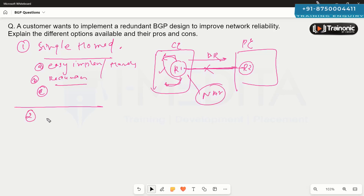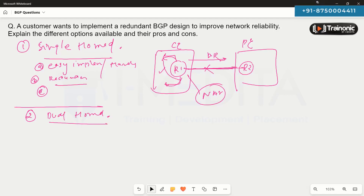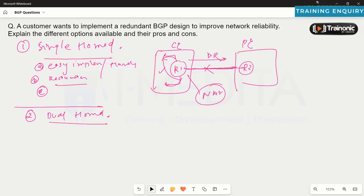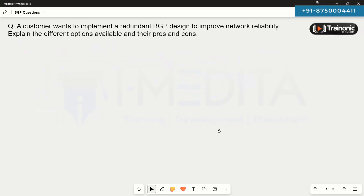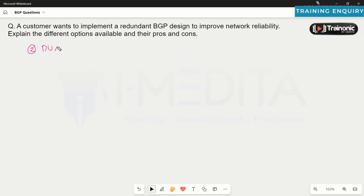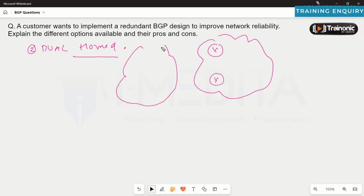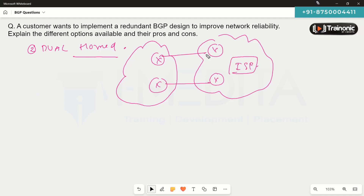The second design is called dual-homed. In the dual-homed design, we have multiple connections from the customer to the provider side. The key point in dual-homing is that you are still connected to a single ISP — multiple links can be there, but we are still connected to a single ISP.